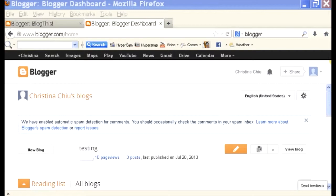If you open up your browser right here and then log into Blogger, you should see the list of your blogs. Mine is called testing.